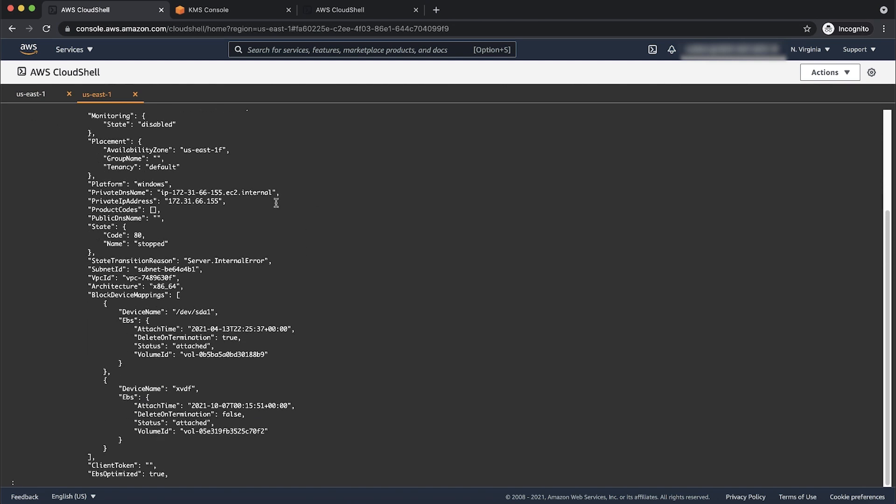Because Cloud Shell is present only in selected regions, specify the region if the instance is in a different region. Notice the state reason message in the output because this will give you more information about the launch failure.